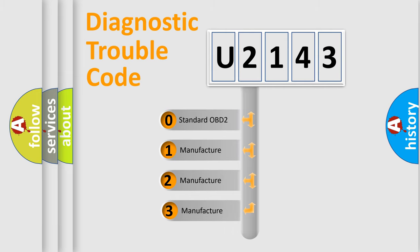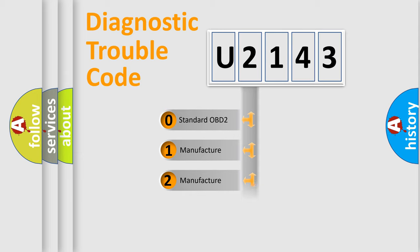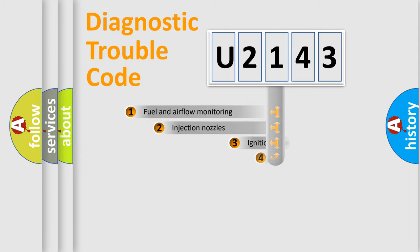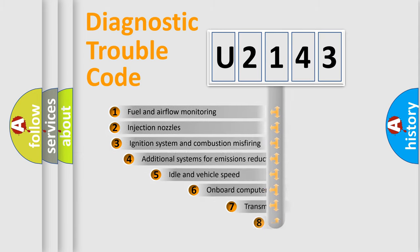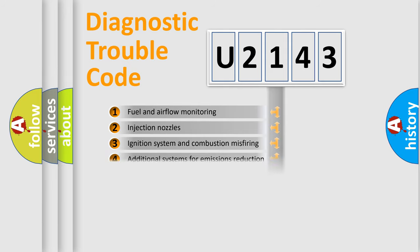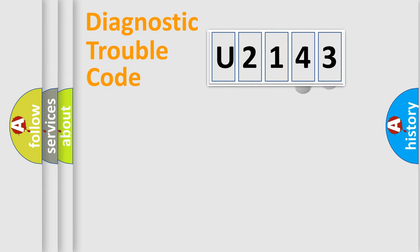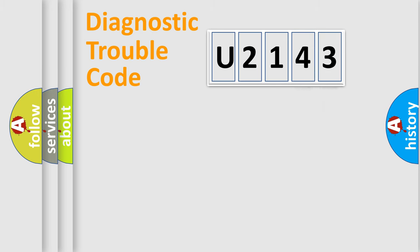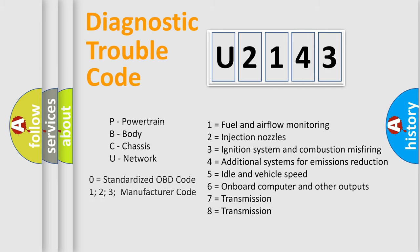If the second character is expressed as zero, it is a standardized error. In the case of numbers 1, 2, or 3, it is a more precise expression of the car-specific error. The third character specifies a subset of errors. The distribution shown is valid only for the standardized DTC code. Only the last two characters define the specific fault of the group. Let's not forget that such a division is valid only if the second character code is expressed by the number zero.